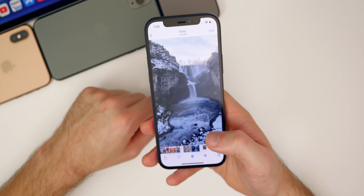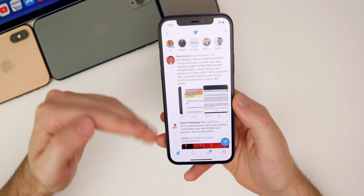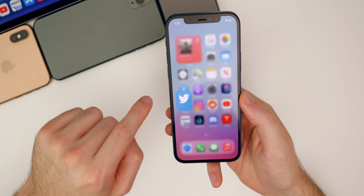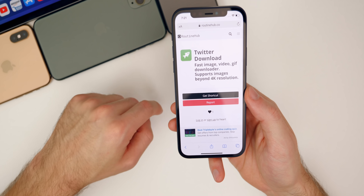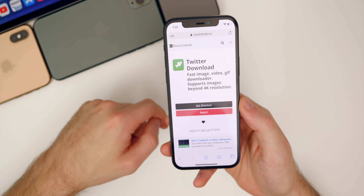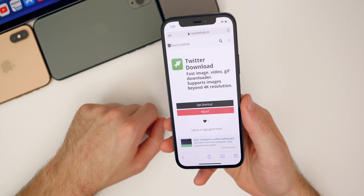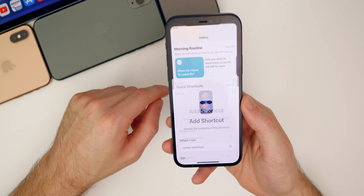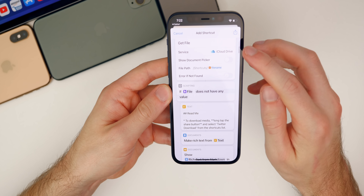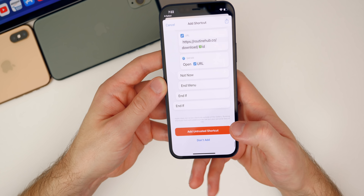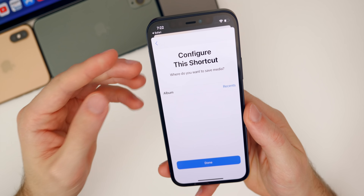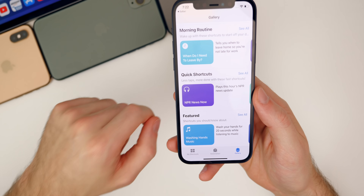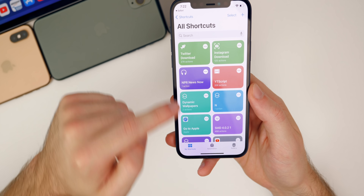When it comes to downloading media from Twitter straight to your camera roll, it's pretty much the same process, but you need a separate shortcut. Go to the second link in the description below, and you'll see the Twitter Download shortcut — it's from the same author as the Instagram downloader. Tap the black 'Get Shortcut' button, scroll all the way to the bottom, tap 'Add Untrusted Shortcuts,' configure which album you want to save to, tap Done, and it's added to your Shortcuts.